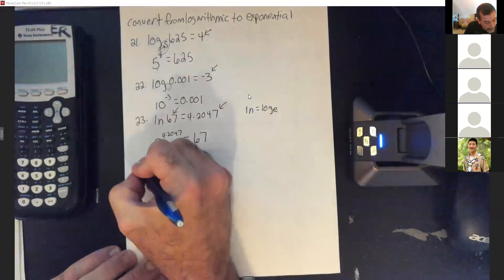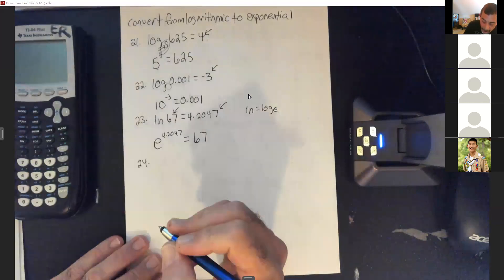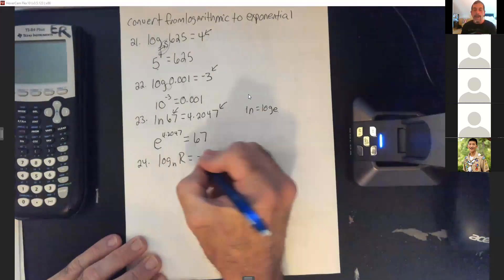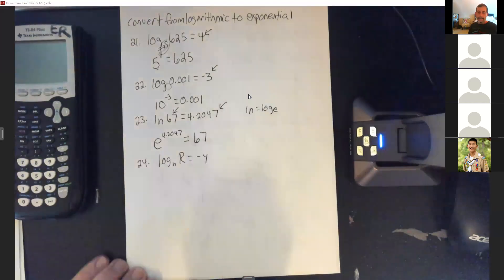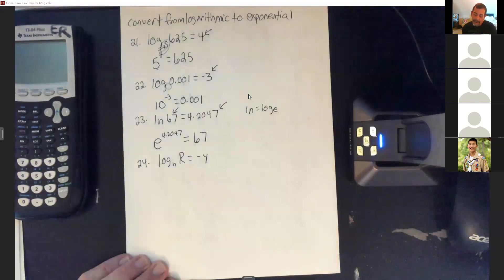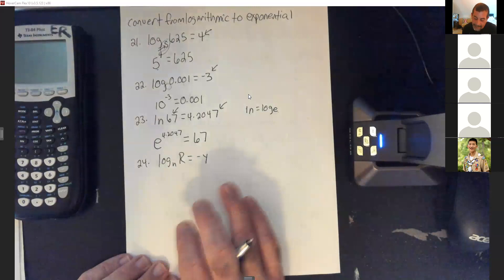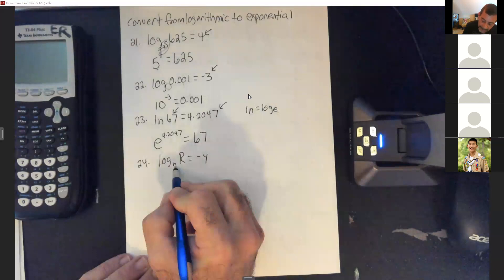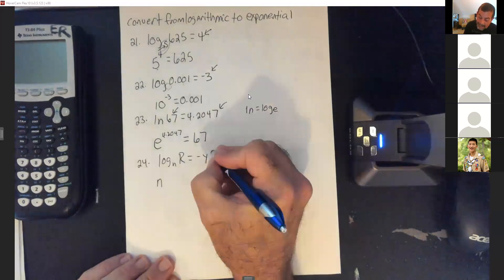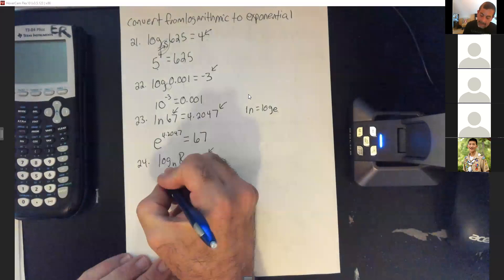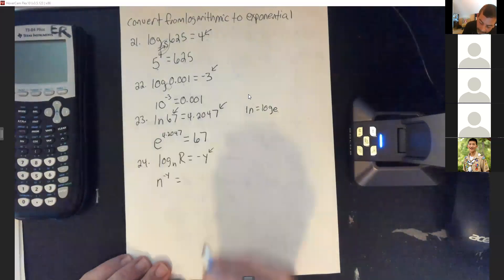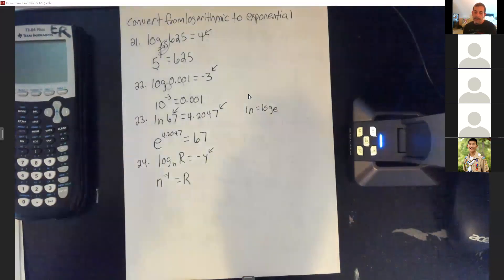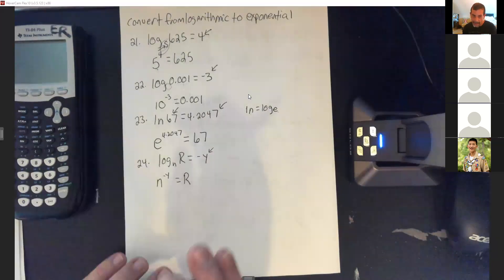Last conversion: log base N of R equals negative Y. Knowing that when they start using letters they're just being cute — checking if you got the idea. The base is N, the exponent is negative Y, and that equals the result of capital R. Use the same case of letters as they give you in the answers; the math lab is picky about that.